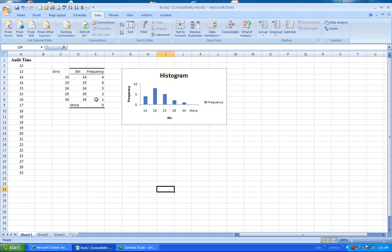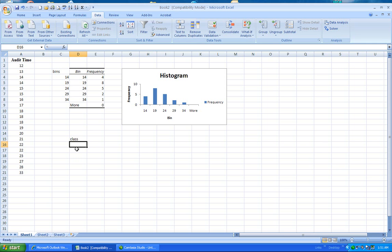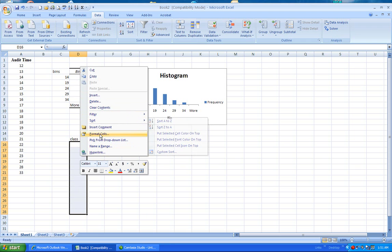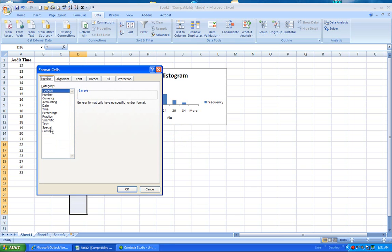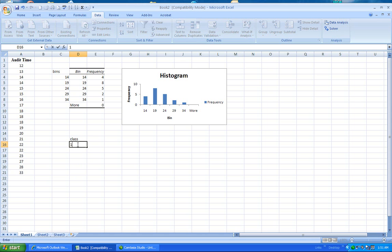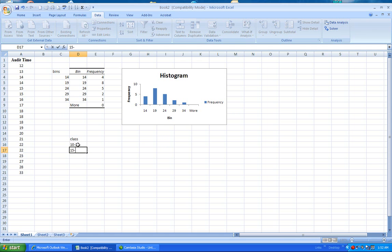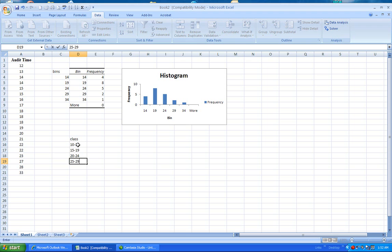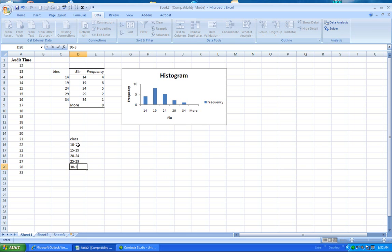So these are the frequencies. Now, these bins may not be very user-friendly to the eye, so I can create class here. And I'm going to choose all of these to be format cells. And I'm going to make sure that these are text, so when I type in 10 to 14, 15 to 19, 20 to 24, 25 to 29, and 30 to 34. I'm going to have all of those in there.